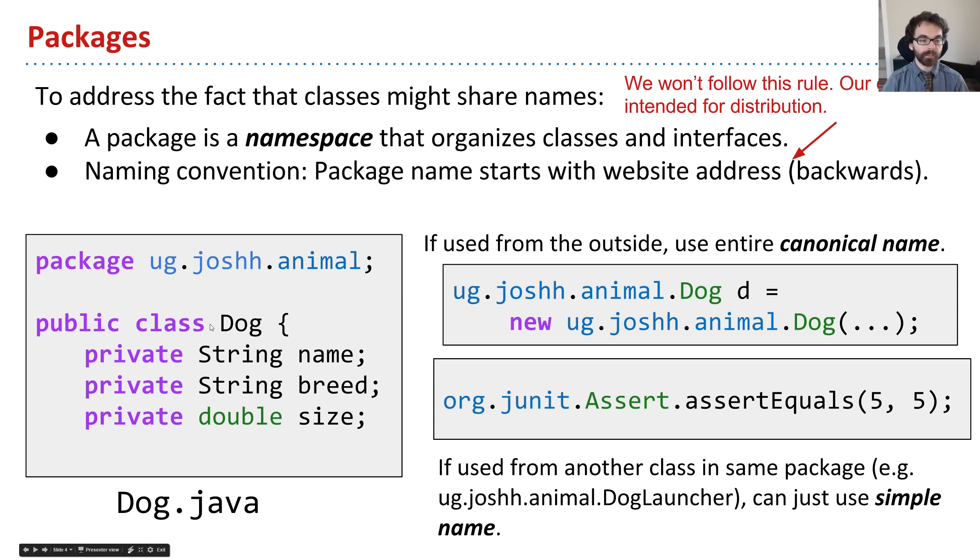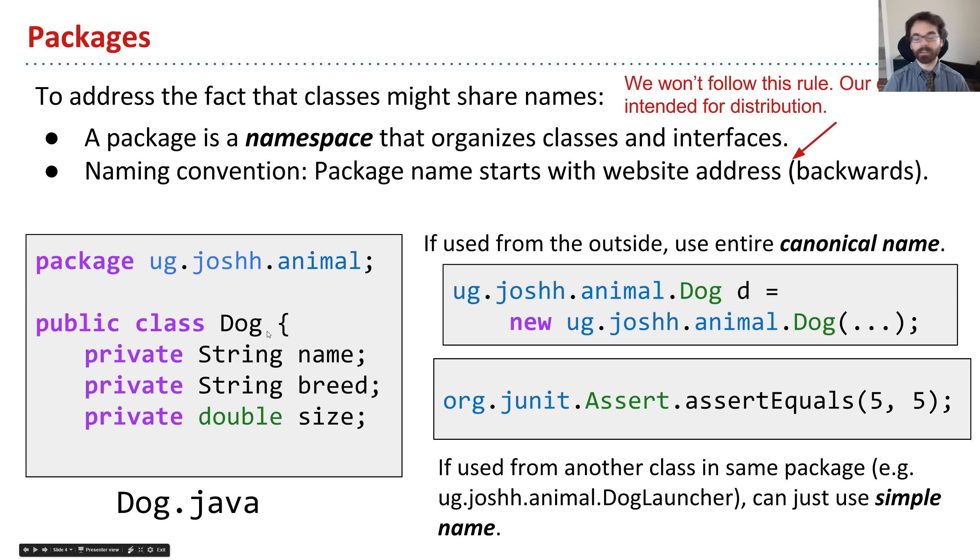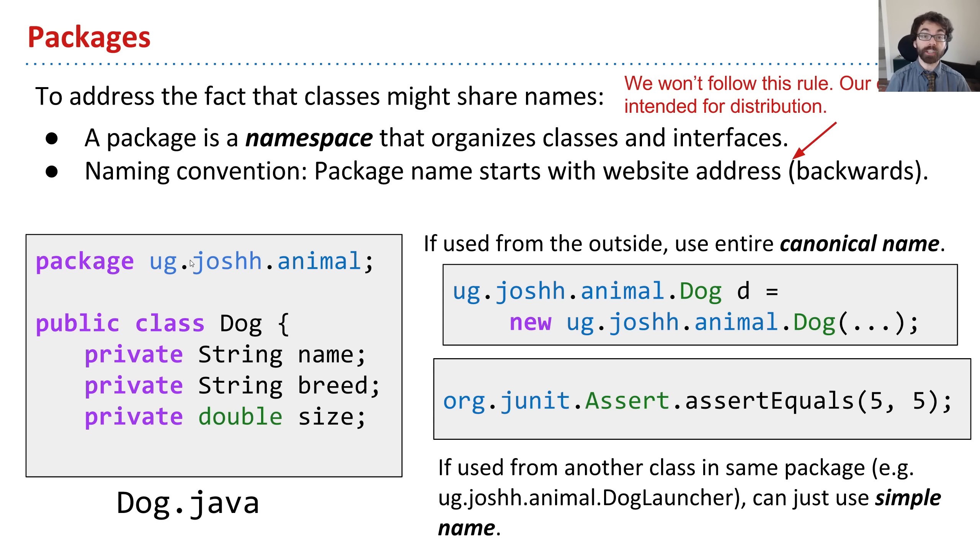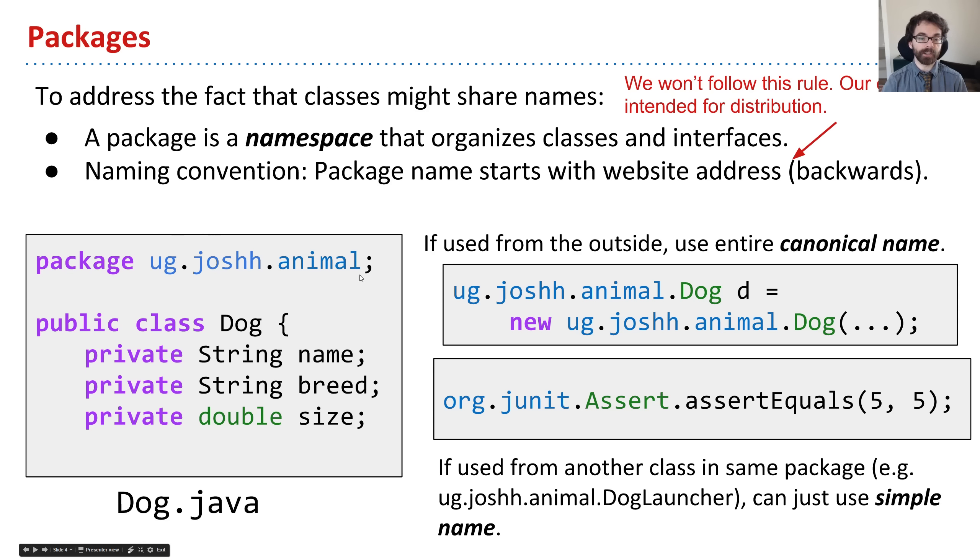Rather than renaming the class something like Josh Hug Dog, I will instead at the top of my file say package ug.joshh.animal. This says the package is named ug.joshh.animal and the dog class belongs to it.